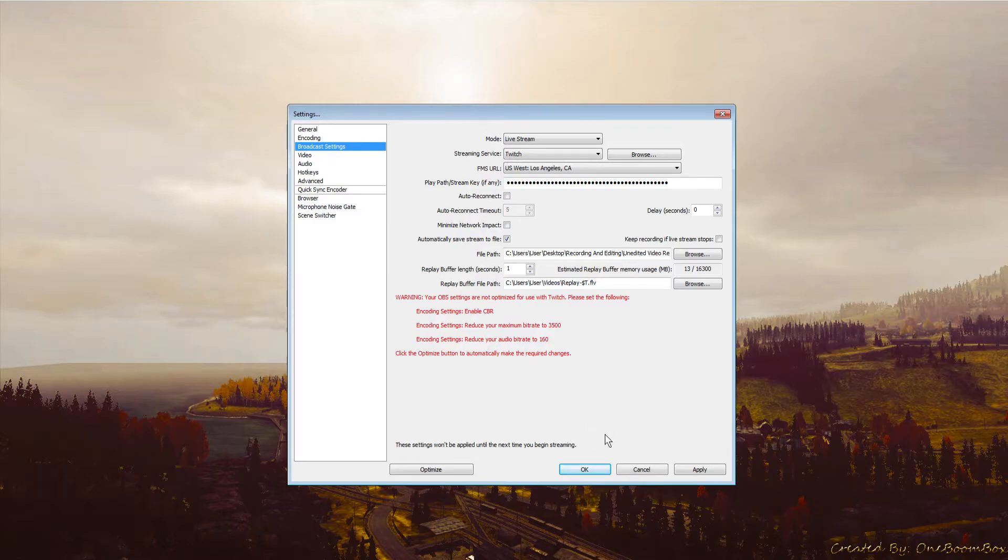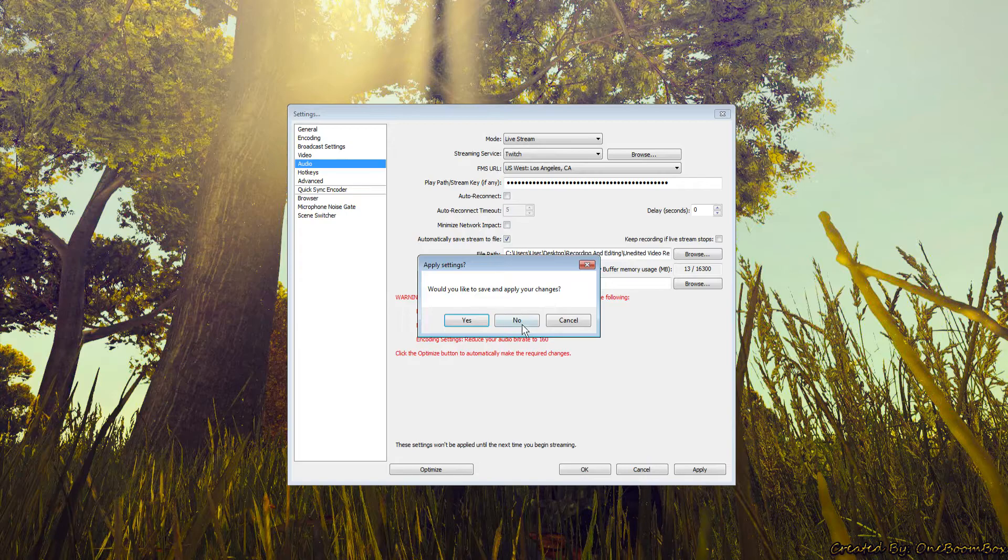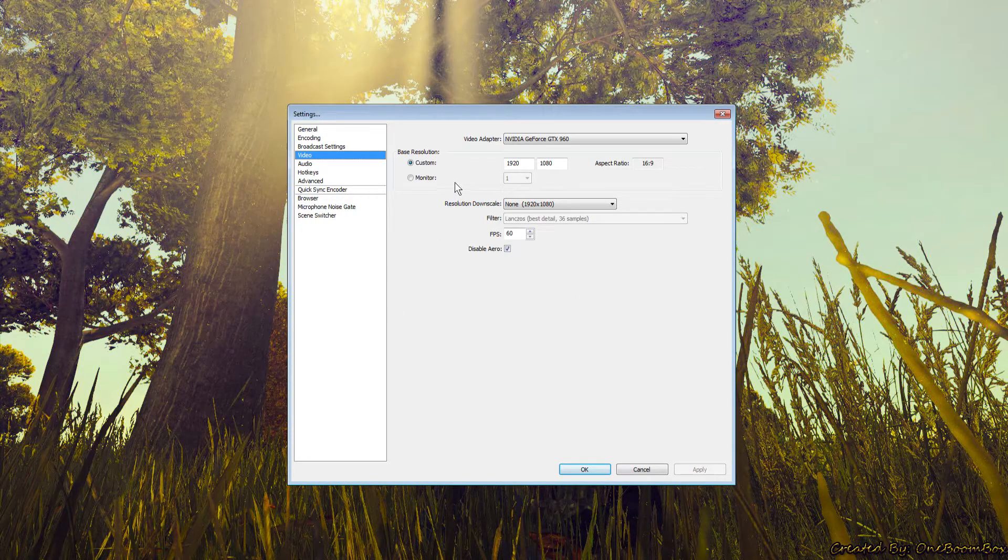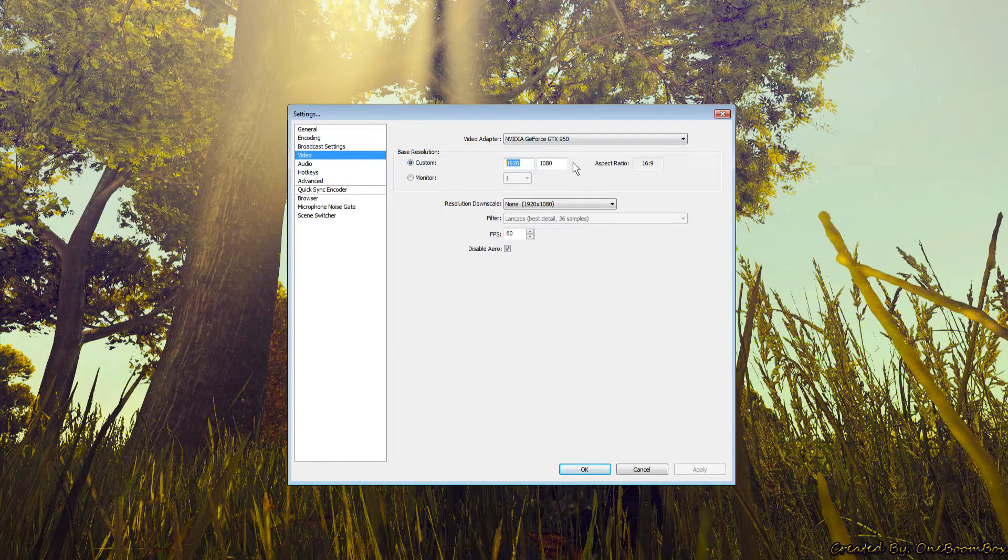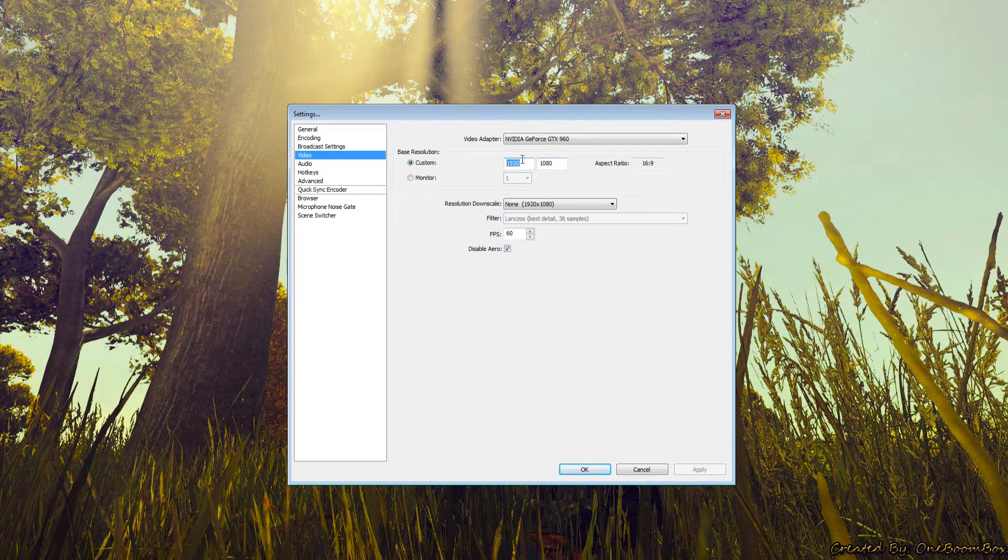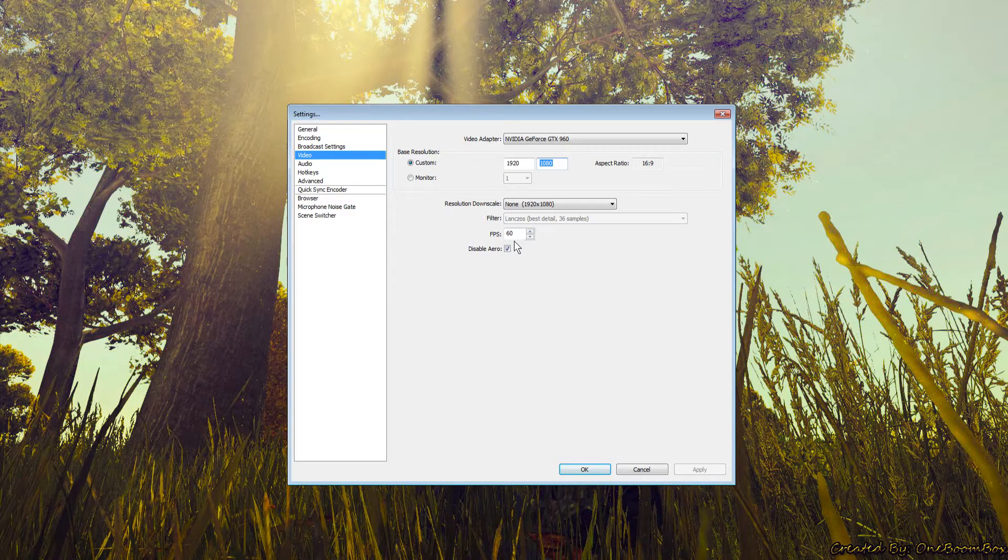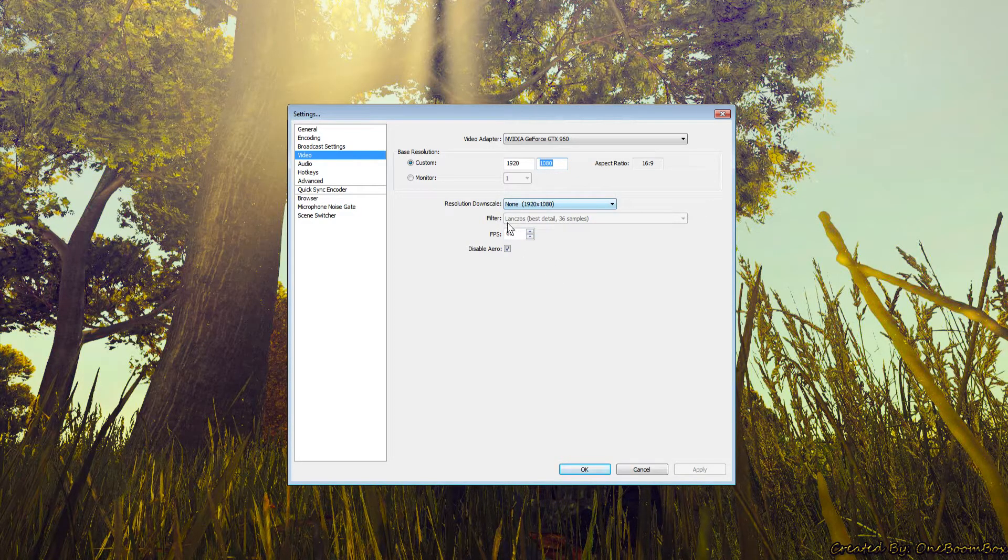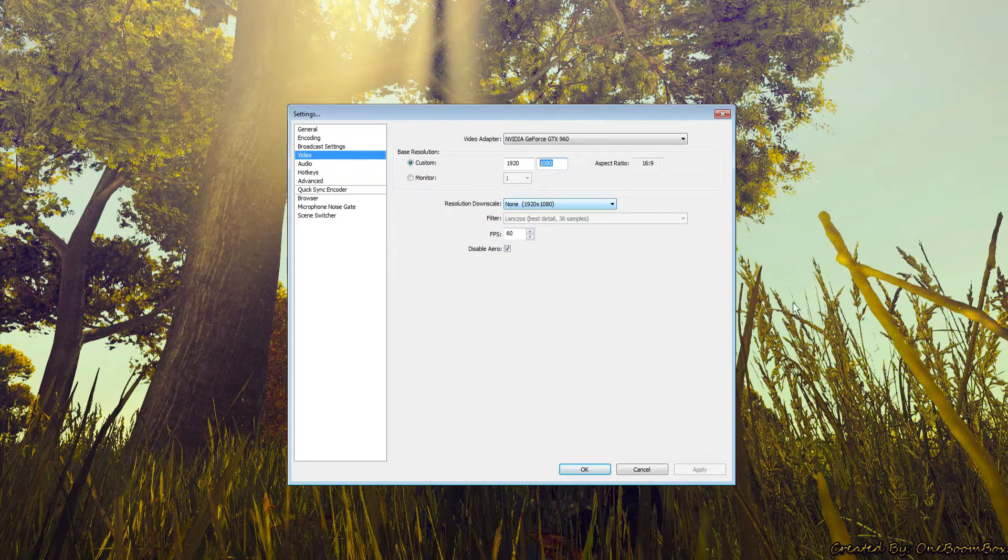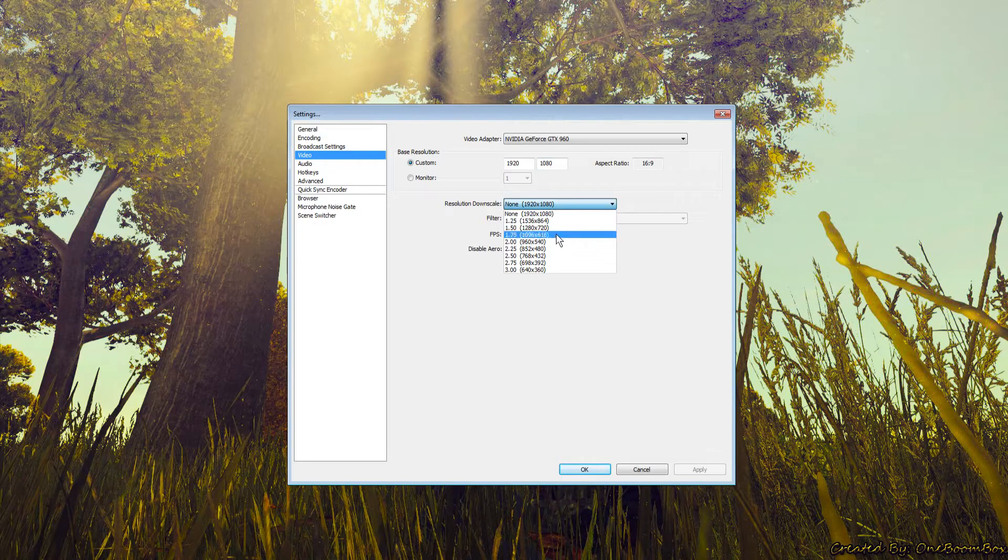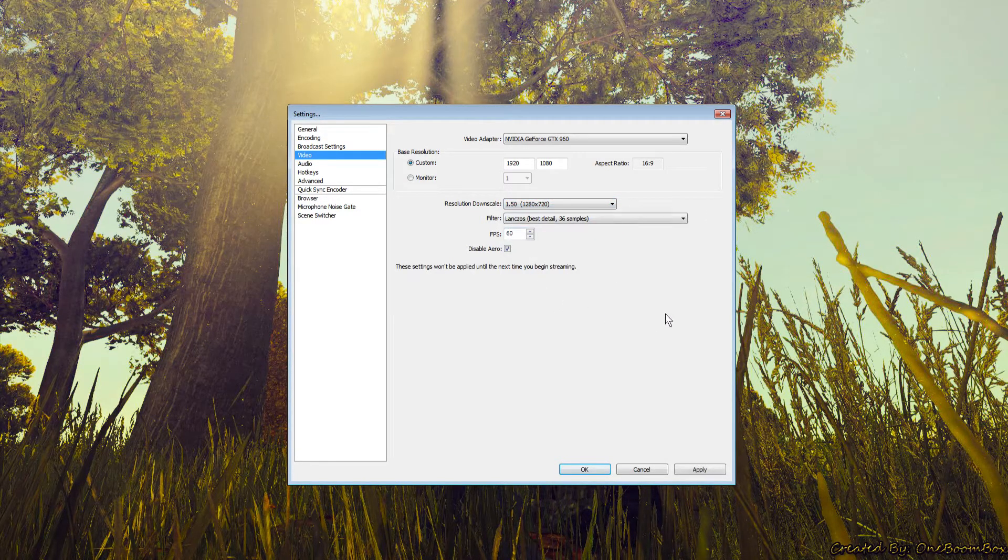Video tab should be set to your graphics card. Custom resolution should match your monitor, most likely 1920 by 1080 16:9. For resolution downscale, if streaming in 1080 it would be 1920 by 1080, but I personally would not stream in 1080p. Stream in 720p - change it to 1280 by 720 because people might experience buffering at 1080p.